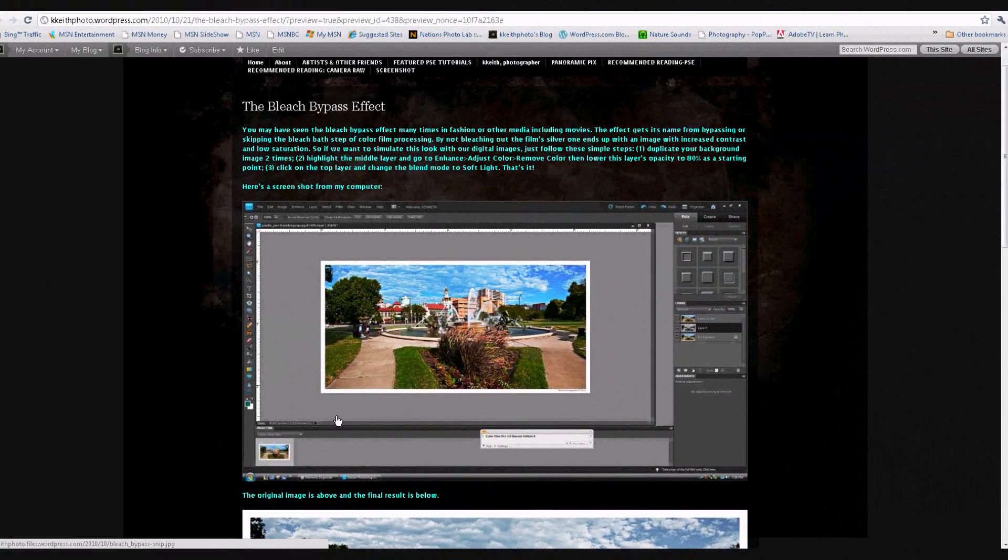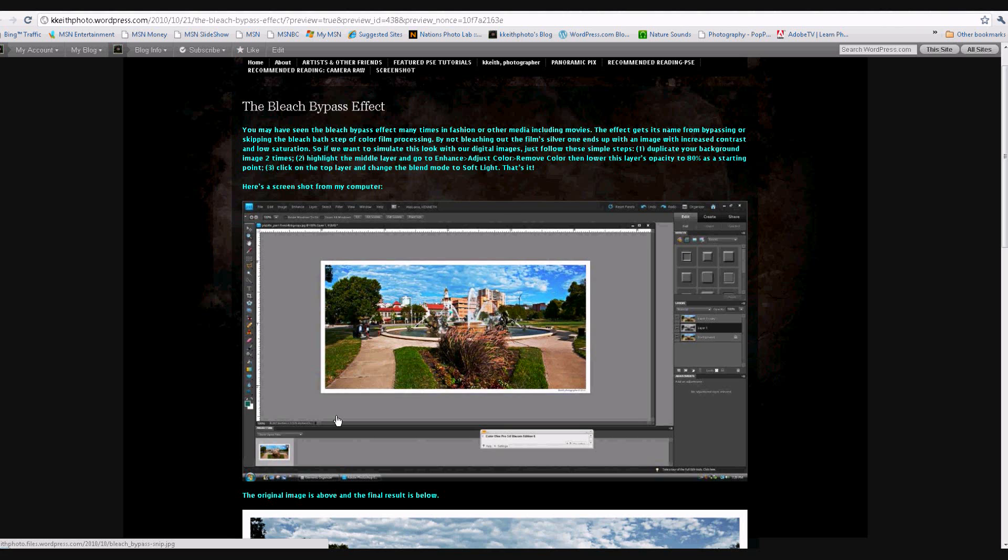Hi, and welcome back to Photoshop Elements Imaging Techniques and Tips. I'm your host, Ken Keith. We'd like to welcome all those of you in the local users group and those visiting with us on Vimeo and YouTube in the United States and around the world.